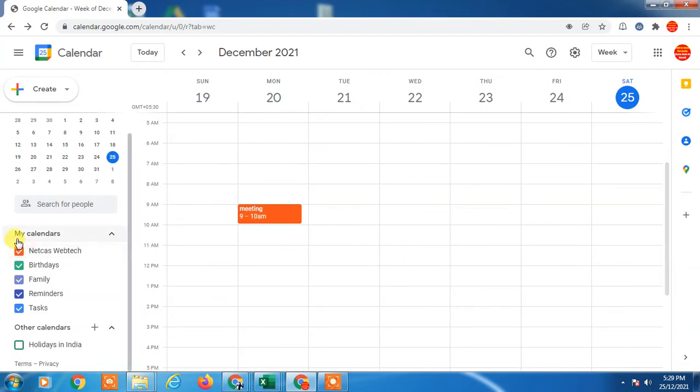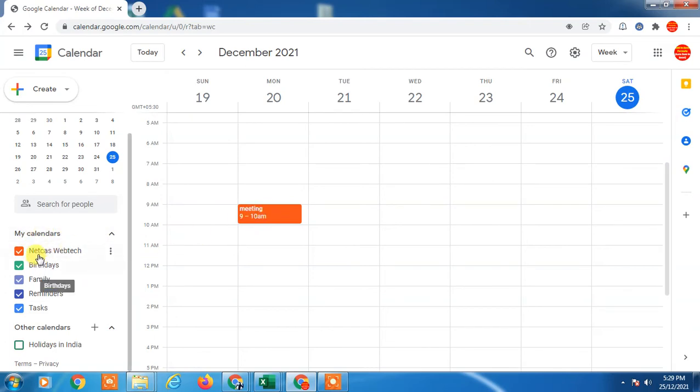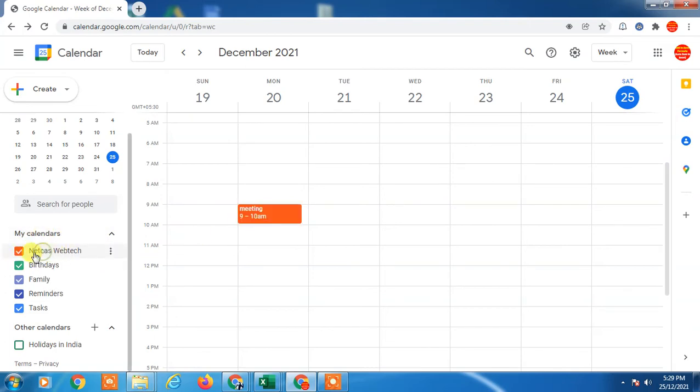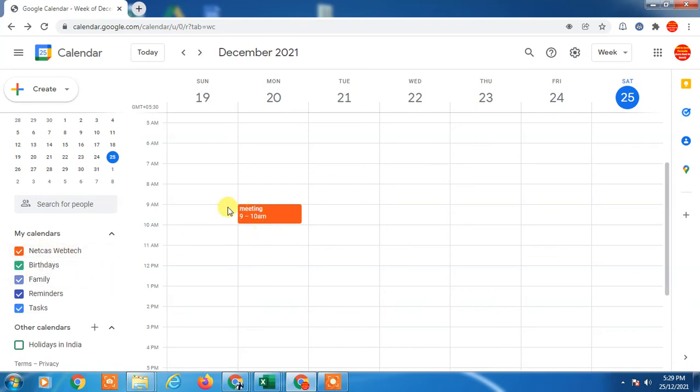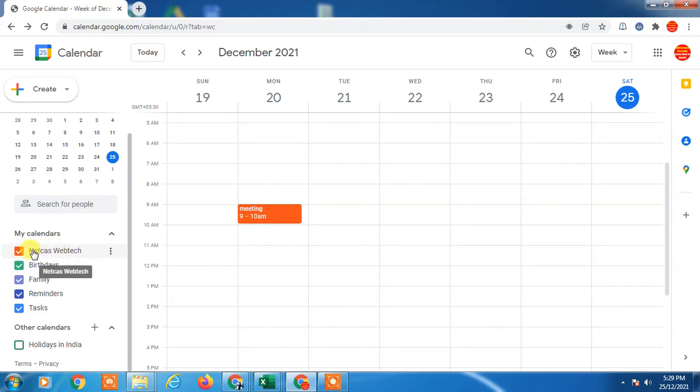You can see this is my calendar. I have created this event in this calendar. So in order to change events or meeting color, you have to change the calendar color.